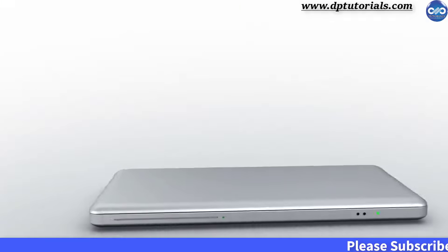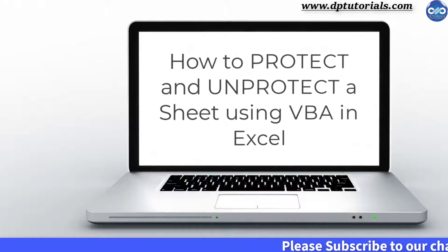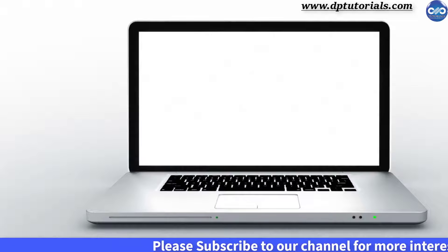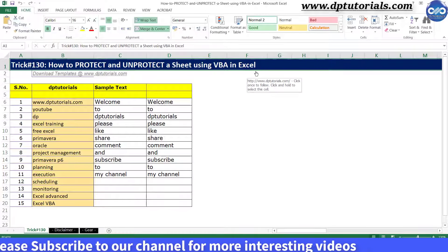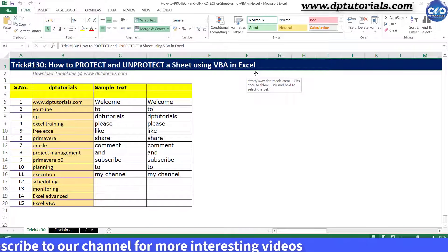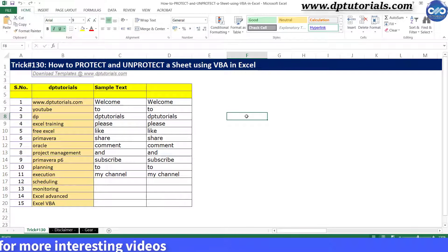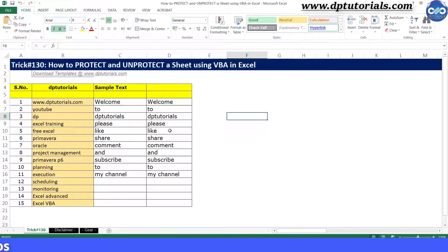In this tutorial, let us learn how to protect and unprotect a sheet using VBA in Excel. Using VBA code, you can protect and unprotect single or multiple sheets with or without a password in Excel. First, let us see how to protect a sheet with a simple code.